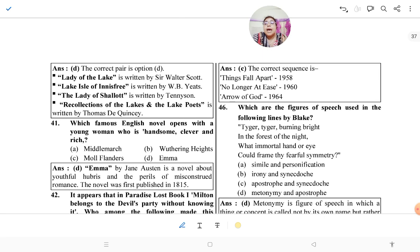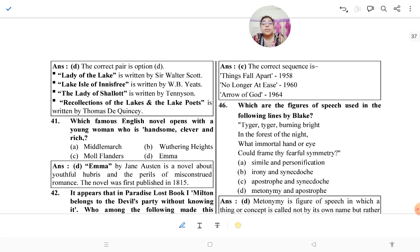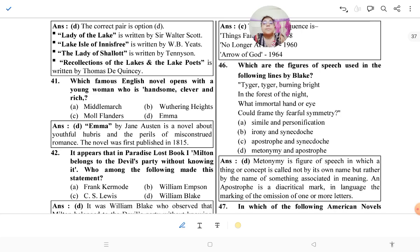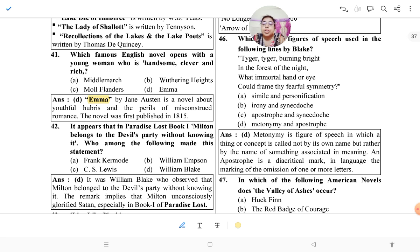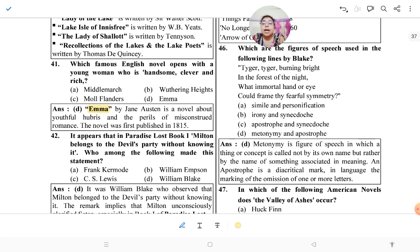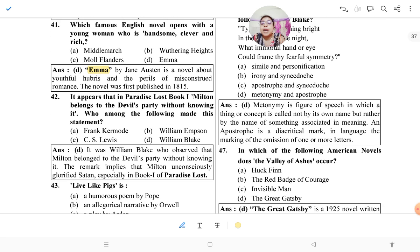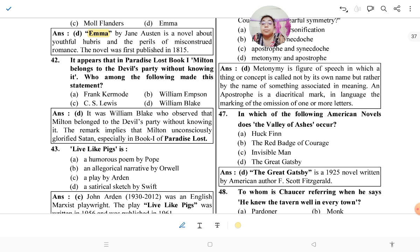Which of the following pairs is correctly matched? The answer is option D. 'The Lady of the Lake' is written by Walter Scott; 'The Lake Isle of Innisfree' is by W.B. Yeats; 'The Lady of Shalott' by Tennyson; and 'Recollections of the Lakes and the Lake Counties' by Thomas De Quincey. Then, which famous English novel opens with 'a young woman who is handsome, clever and rich'? That is Emma by Jane Austen, first published in 1815.